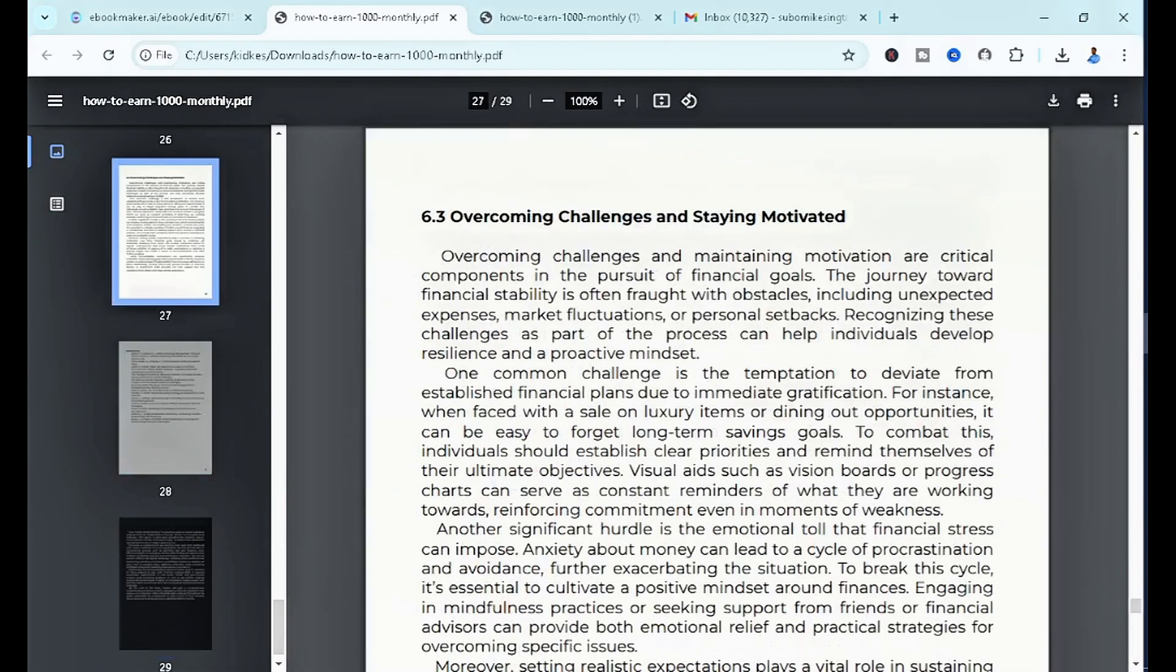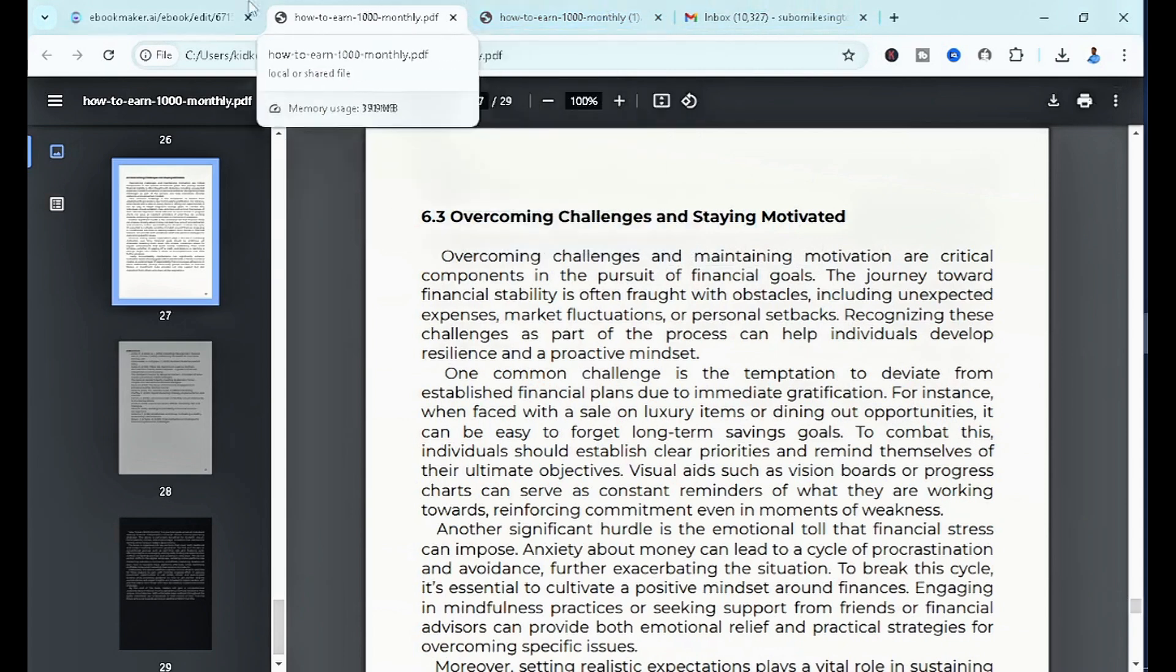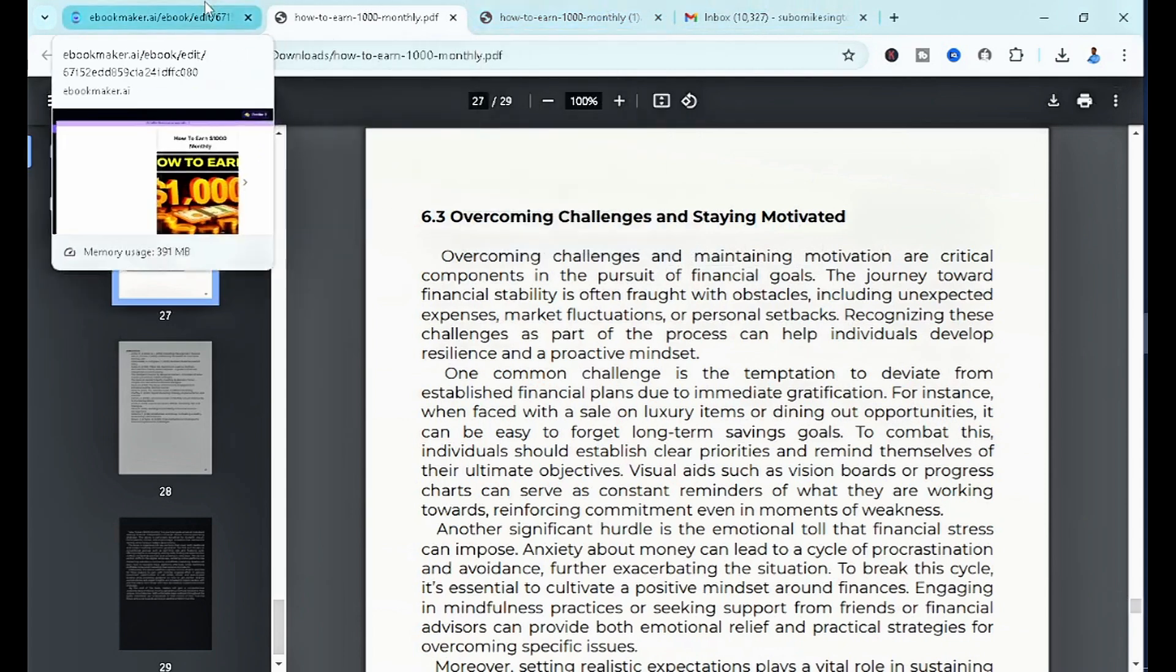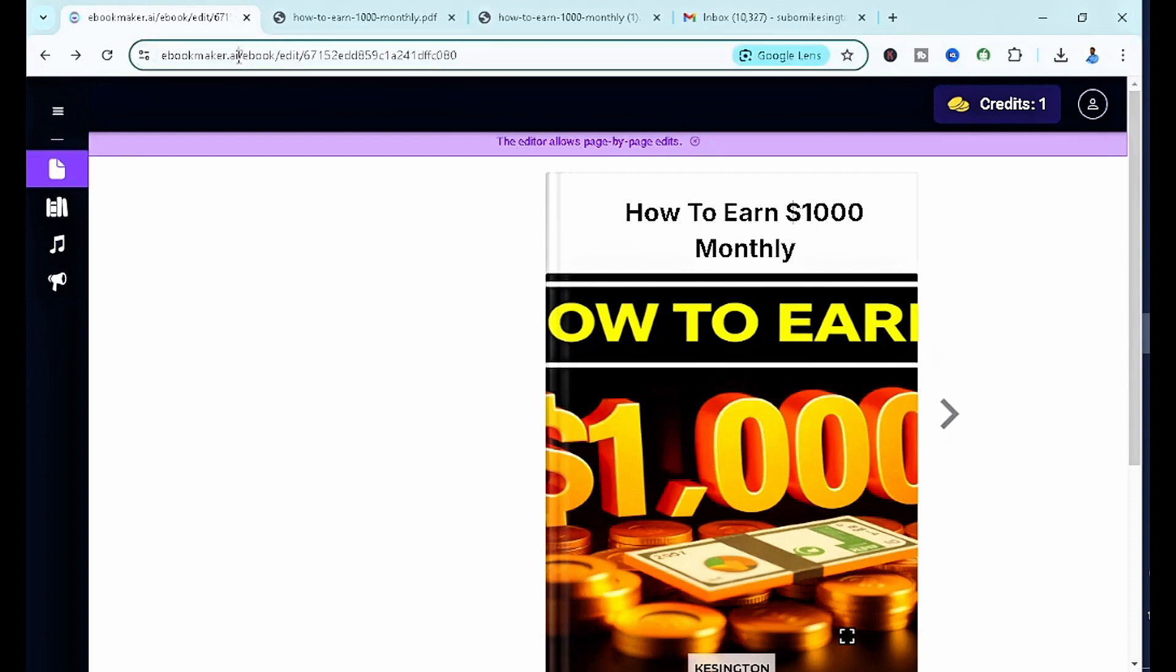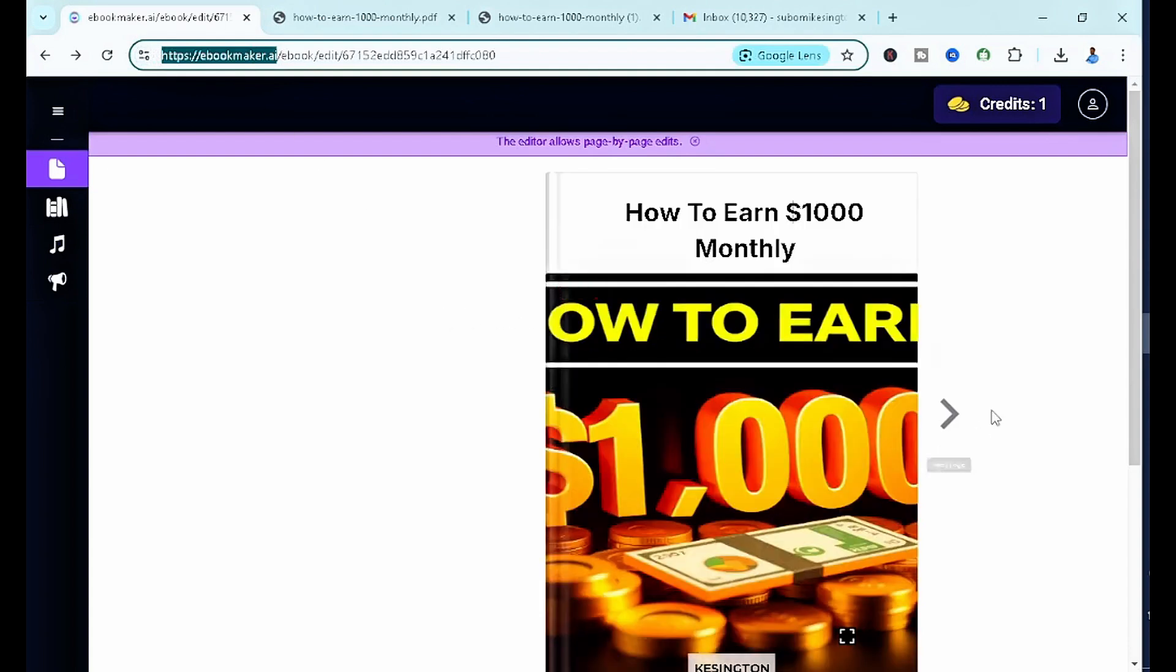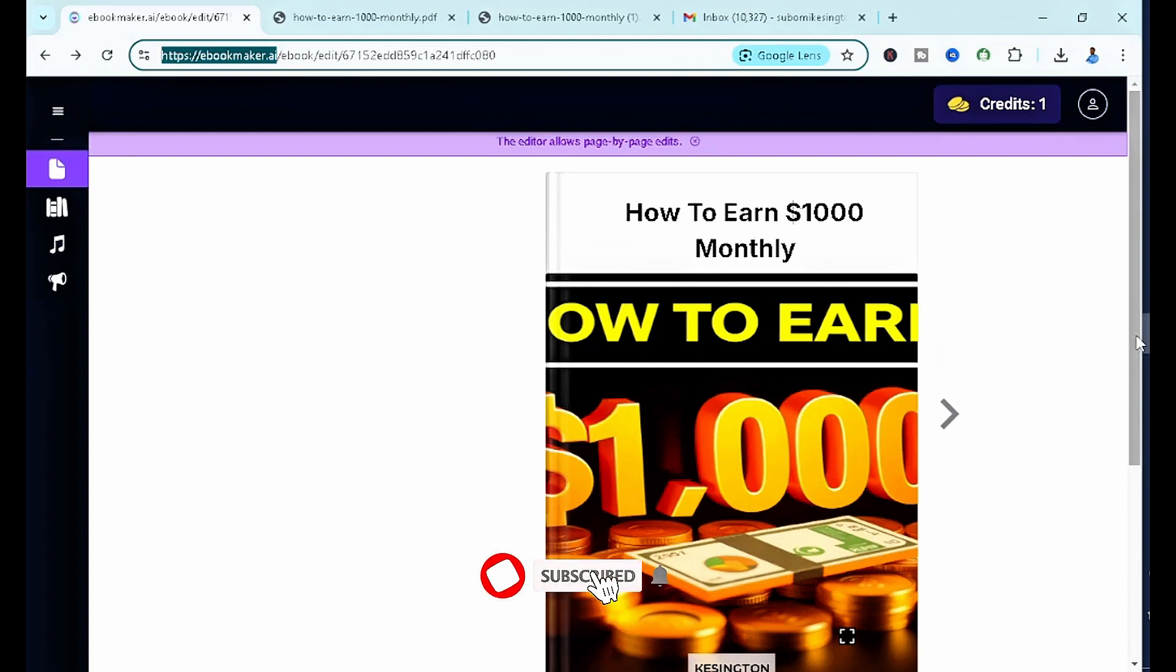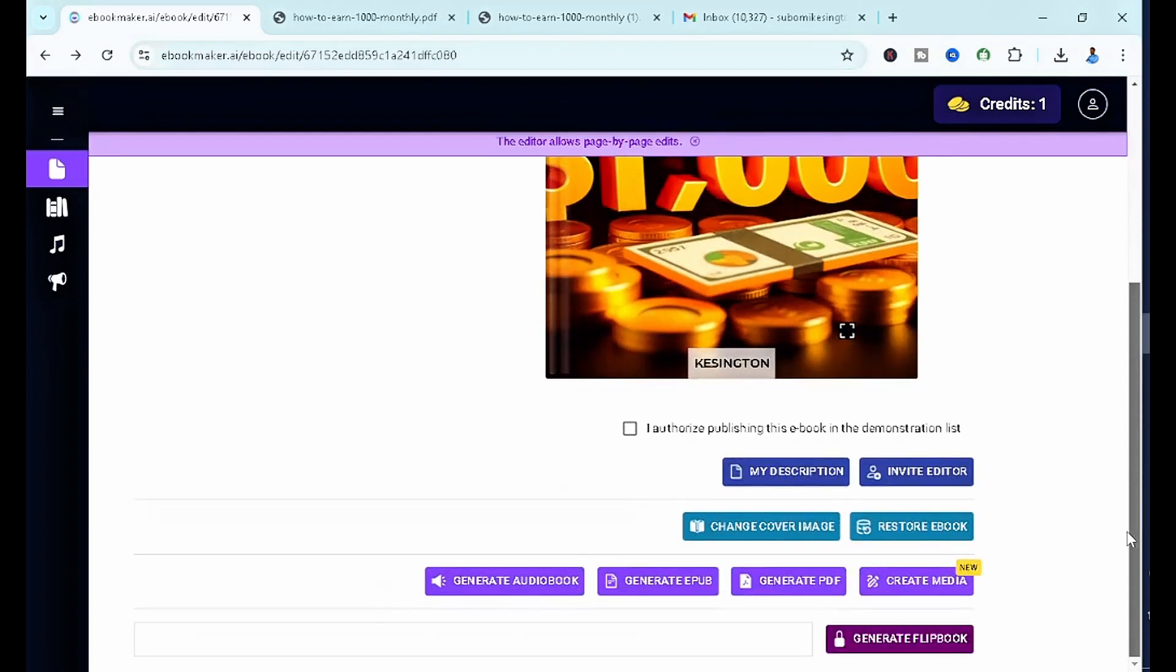Now the next thing to simply do is to head to either Gumroad, CreateSpace, or Etsy, whatever selling platform you're okay with. You want to upload this and publish it and start making your money. So guys, there you have it. This is the AI tool you simply want to ensure you have if you're someone interested in digital marketing, specifically ebooks. I hope you all learned something valuable. If you surely did and you haven't subscribed, make sure to subscribe, drop a like on the video, and also feel free to share the video with your friends and family members. I'll see you guys in my next highly informative video.